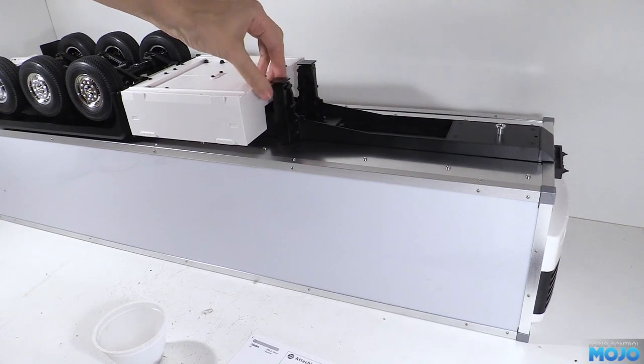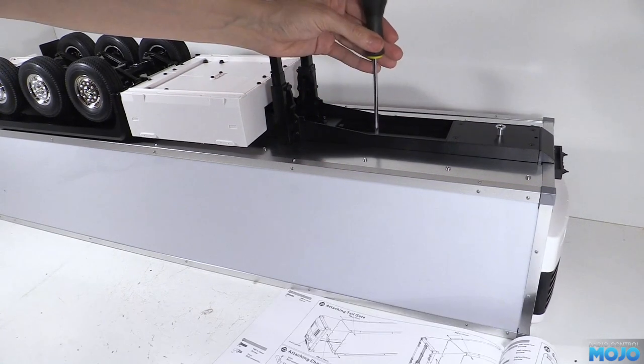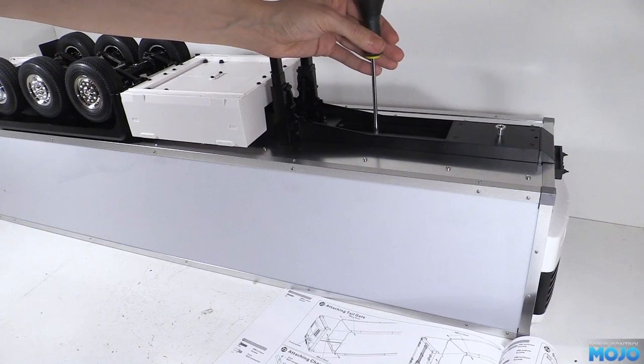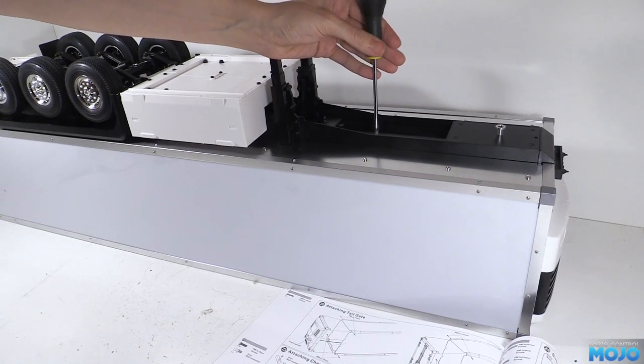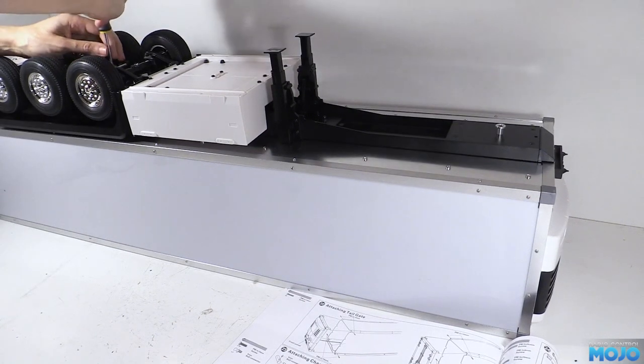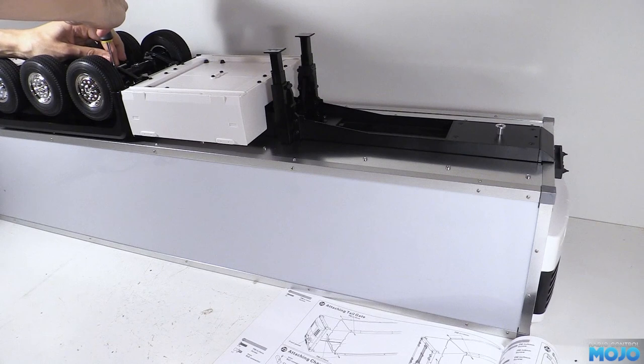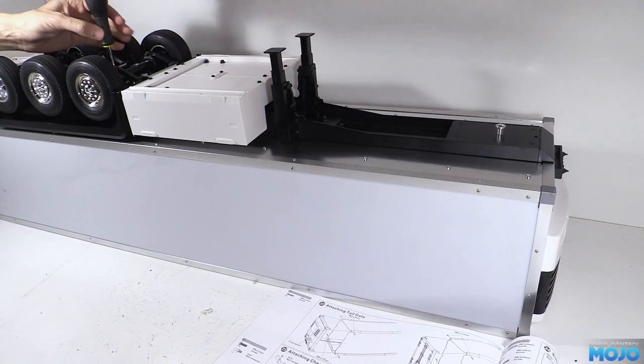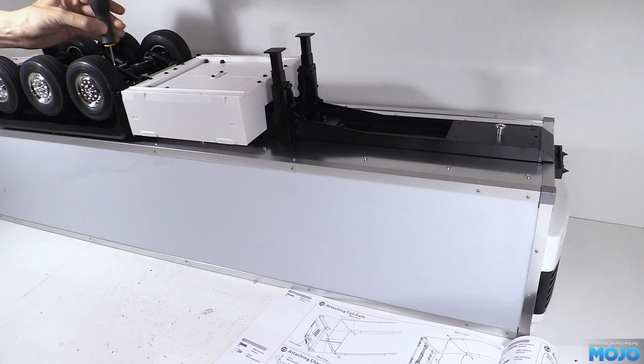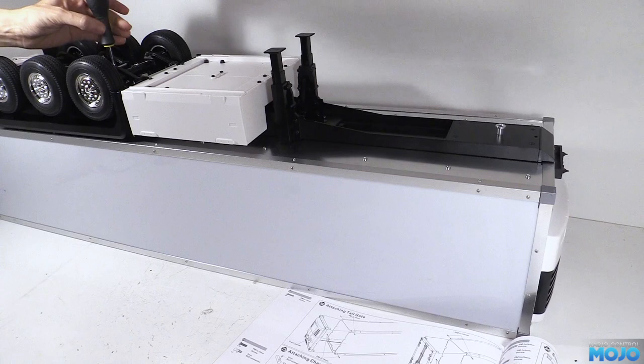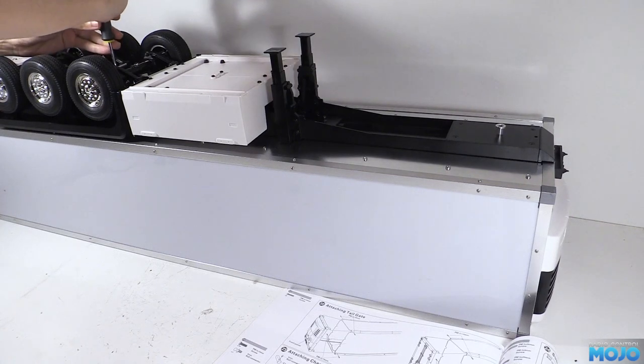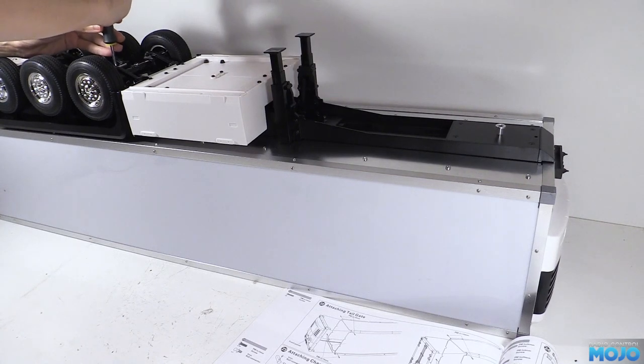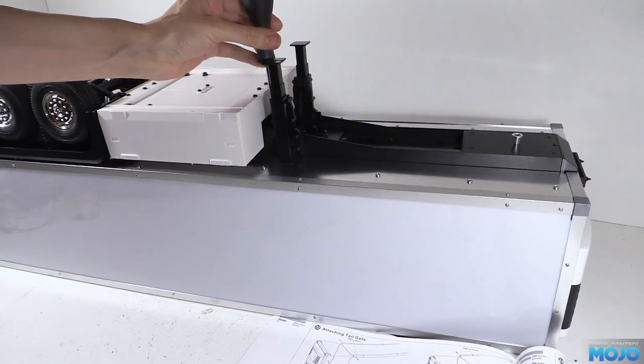Start with one of the screws towards the front of the chassis, and do it up so there's still a little bit of a gap under the screw head. Now we can pivot the chassis on that single screw, and line up the holes at the back of the chassis, and install one. And again, keep it loose. Work your way around all 10 of the screws, and once they're all loosely in, go around and nip them all up.